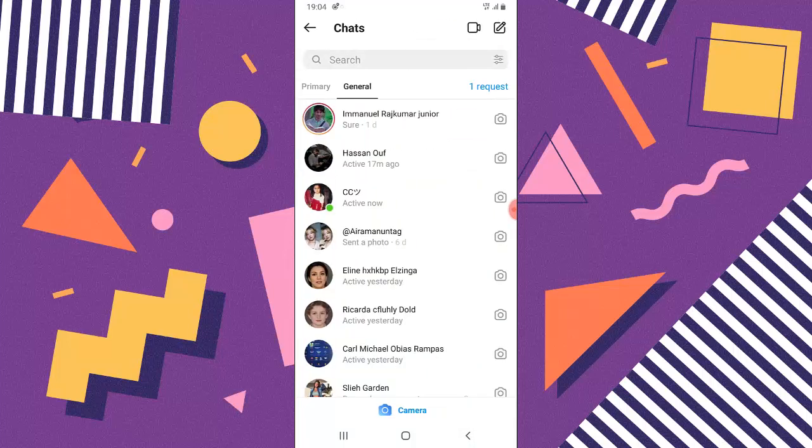Anybody that is sending you a message for the first time is not going to appear here except you guys follow each other already. But if the person is sending you a message for the first time and you don't follow them, the message is definitely going to appear on the request section. So you need to click on this request section.